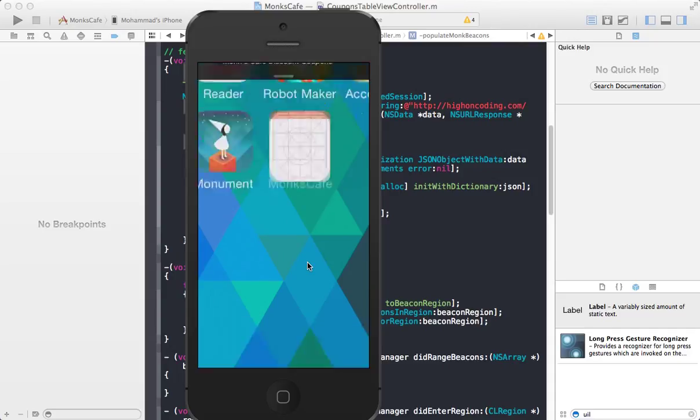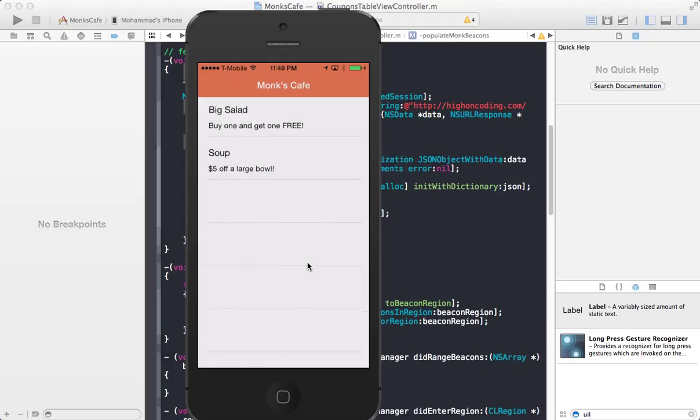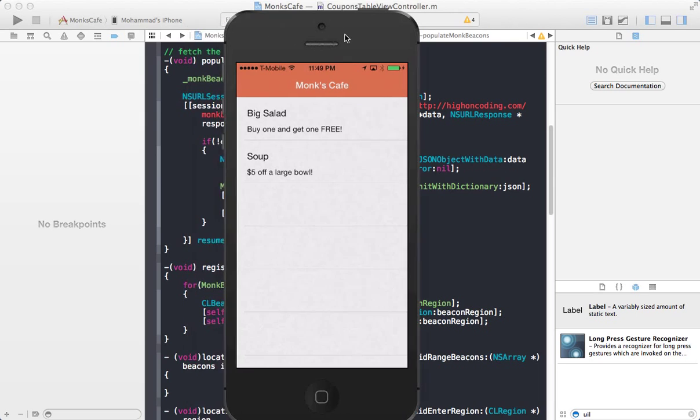I'm going to put this back now. And here we go. Monk's Cafe discount. I'm going to click on that. And here we go. We have the big salad discount. And we have a large bowl of soup. Five dollar discount. So you can consider this scenario. Like if you are just entering into a shop. And when you are entering into a region, you get these two discounts.